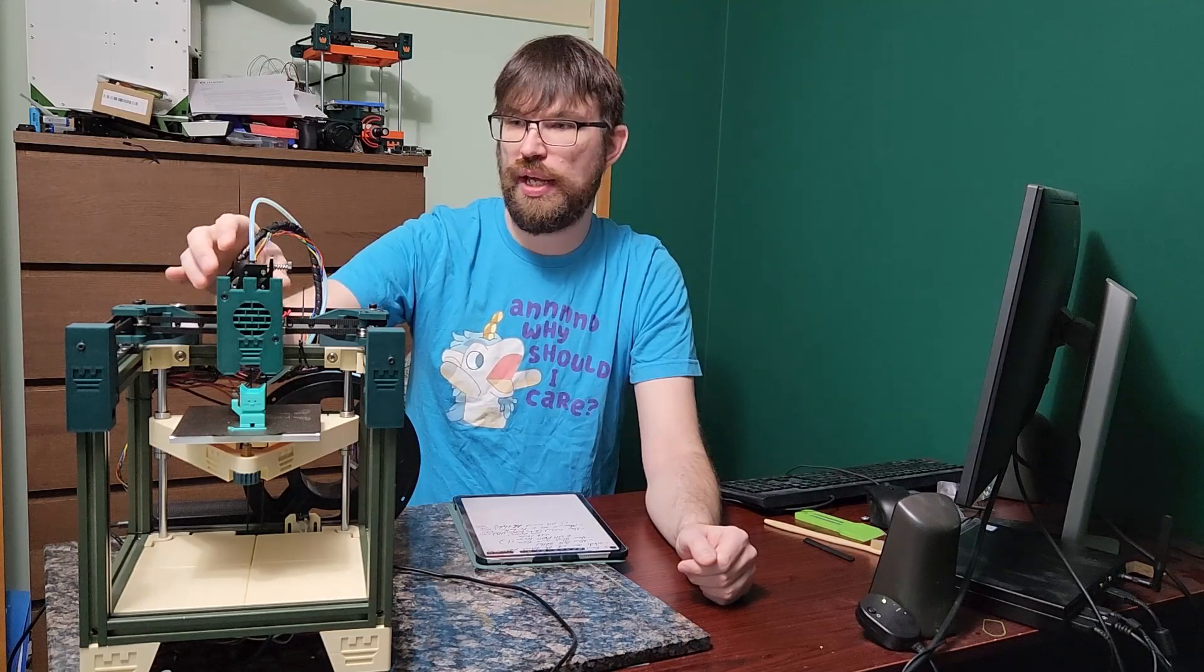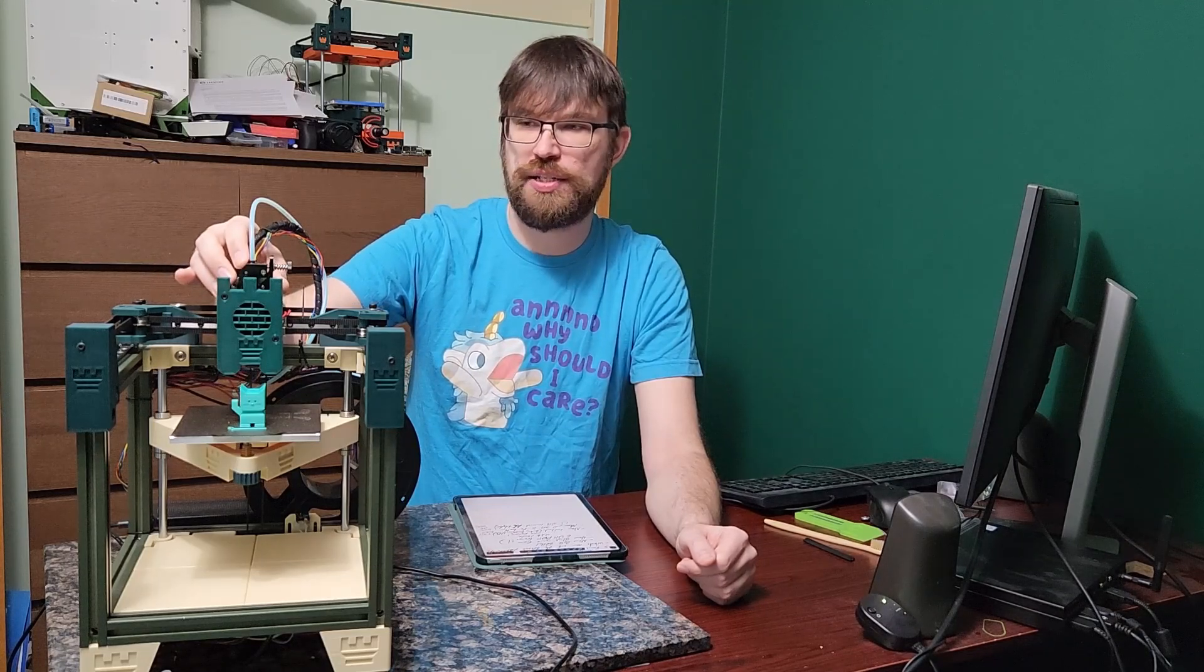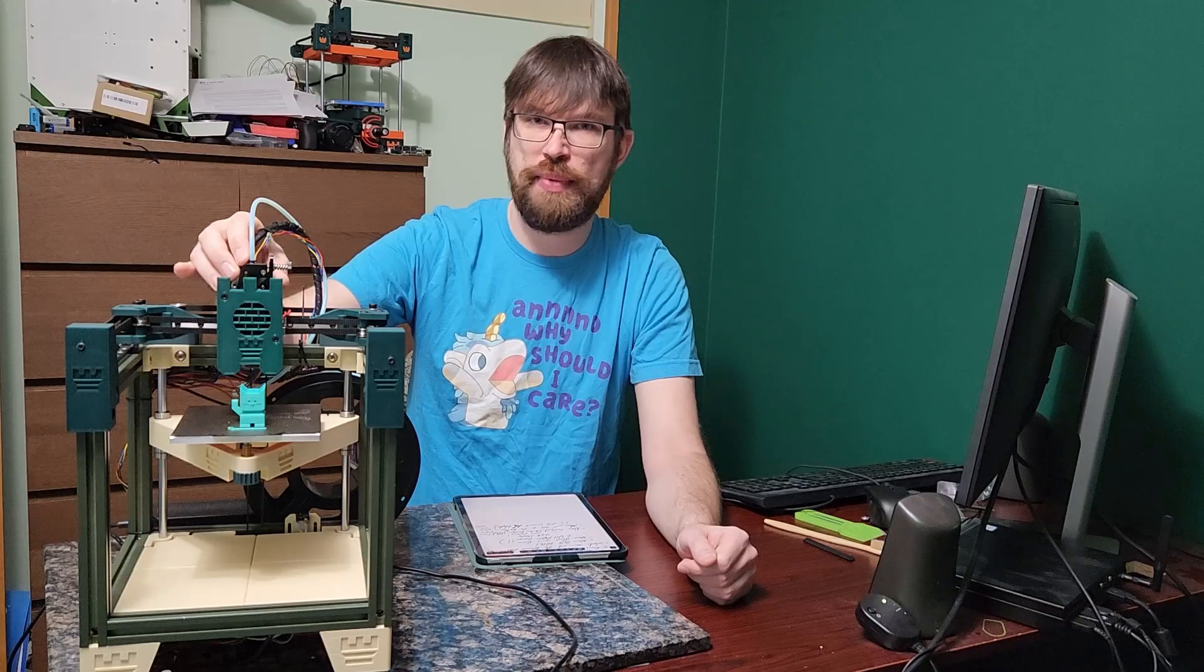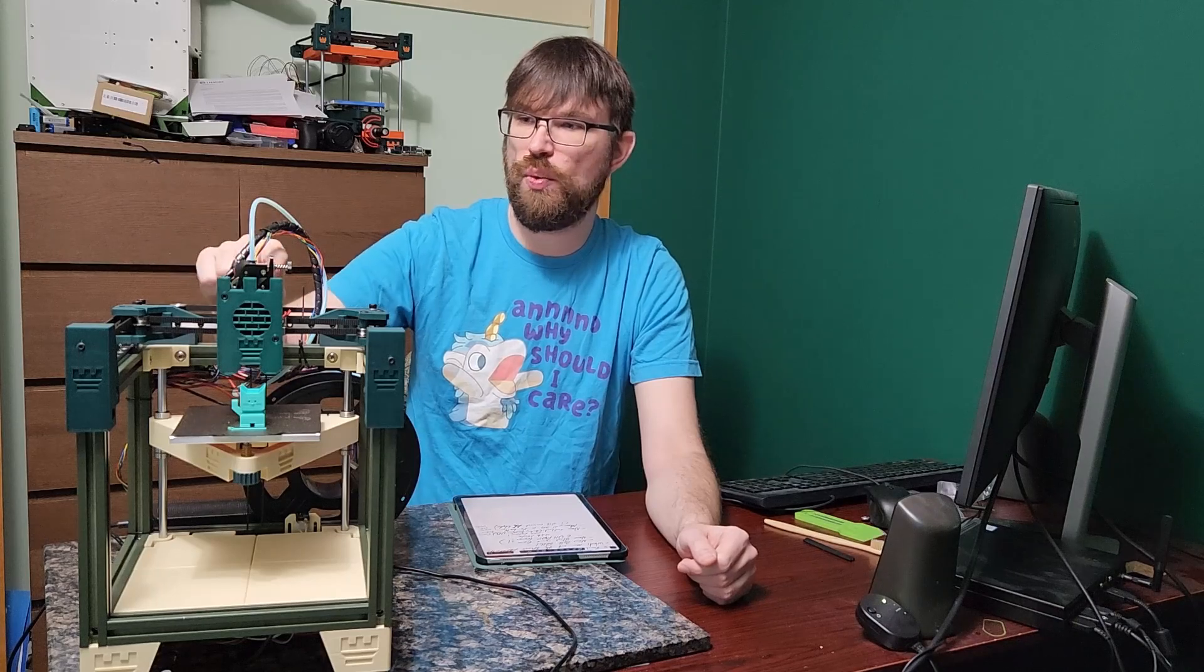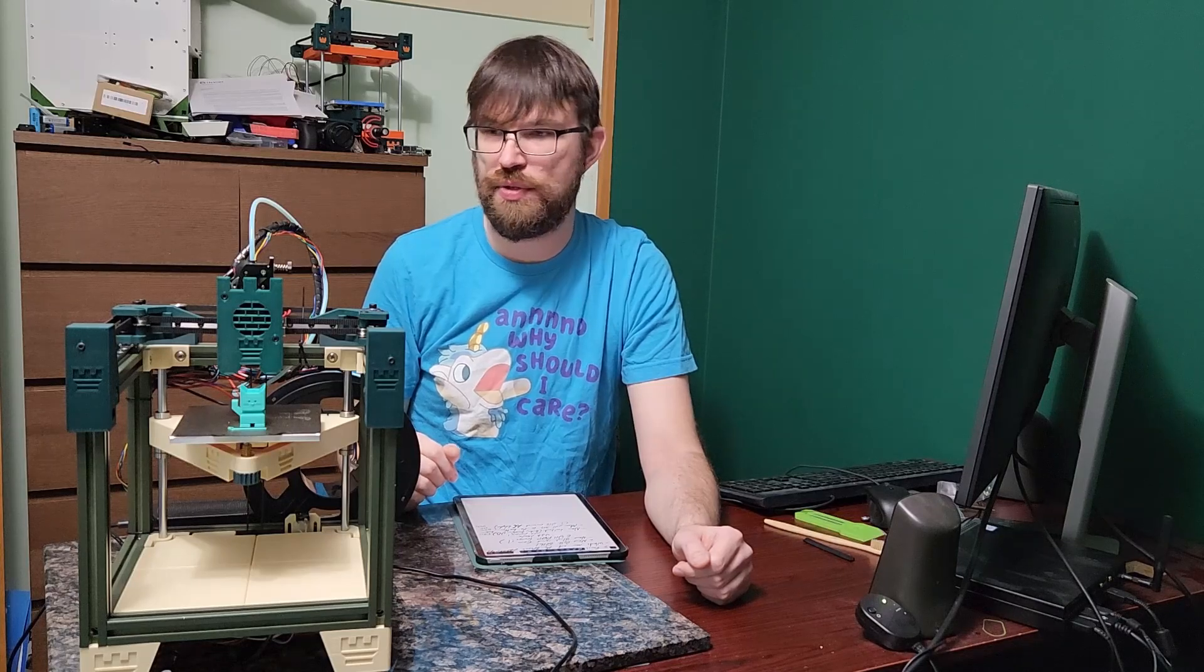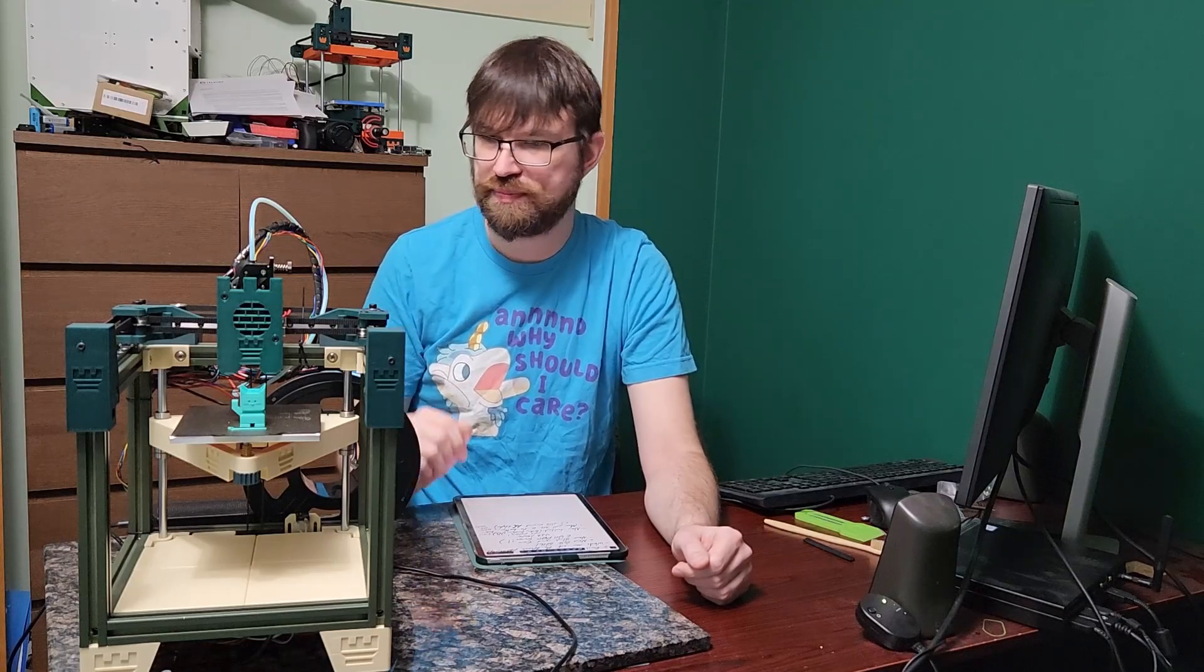So it's a very inexpensive all-metal extruder with a motor. I use them on all my printers now and I'm very happy with them. So you'll see that on the build materials.